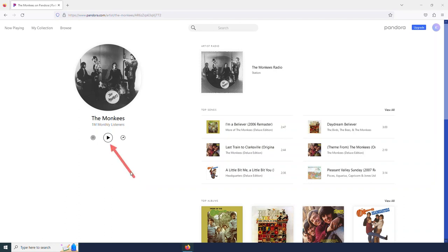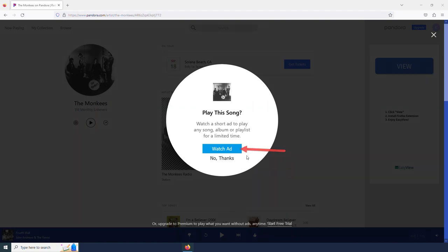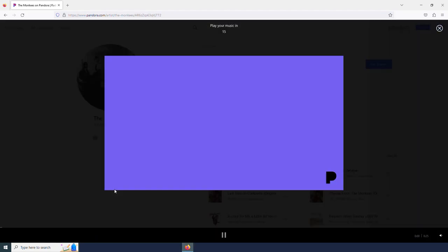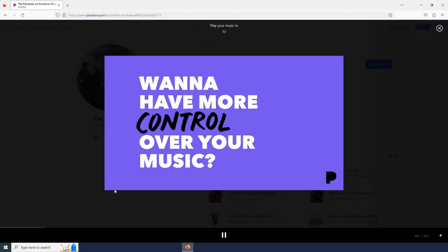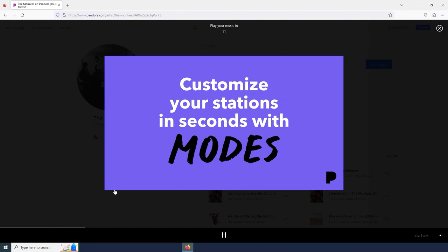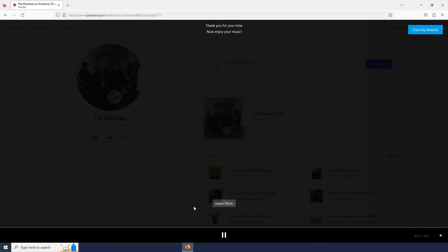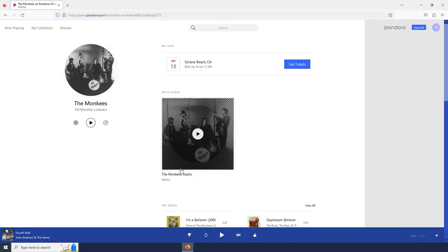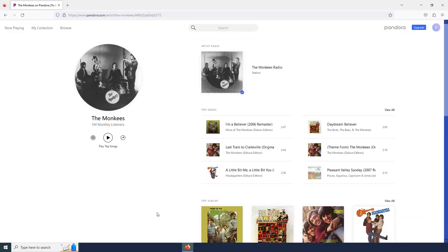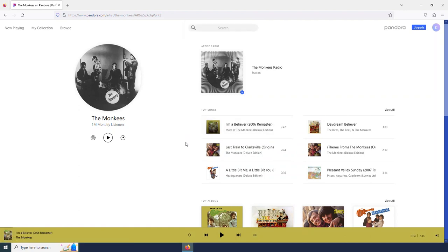And after watching an ad, of course, it will then allow me to play the Monkeys radio station. And I am going to see intermittent ads because I am using the free version of Pandora. And our song begins playing. We actually won't be able to hear any songs today, but I'm just going to point out everything for you.